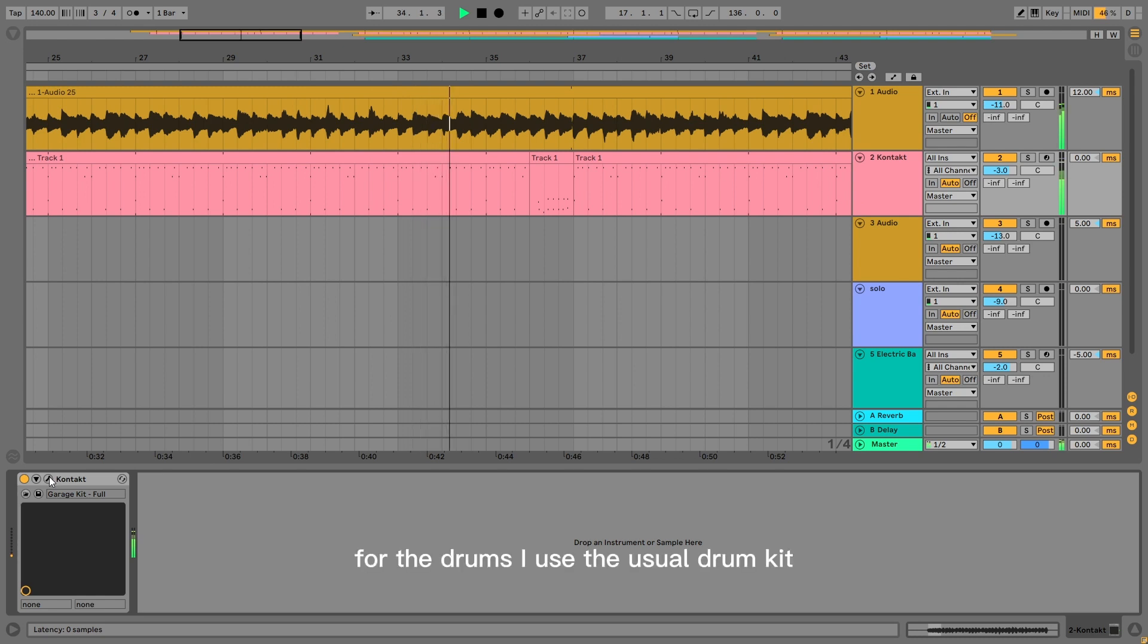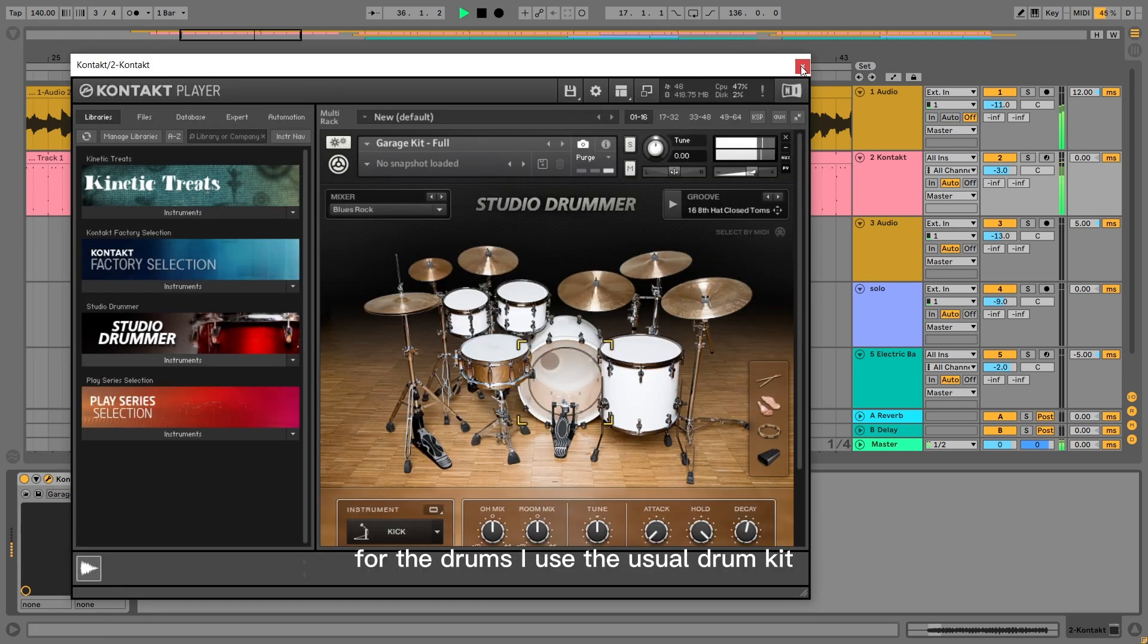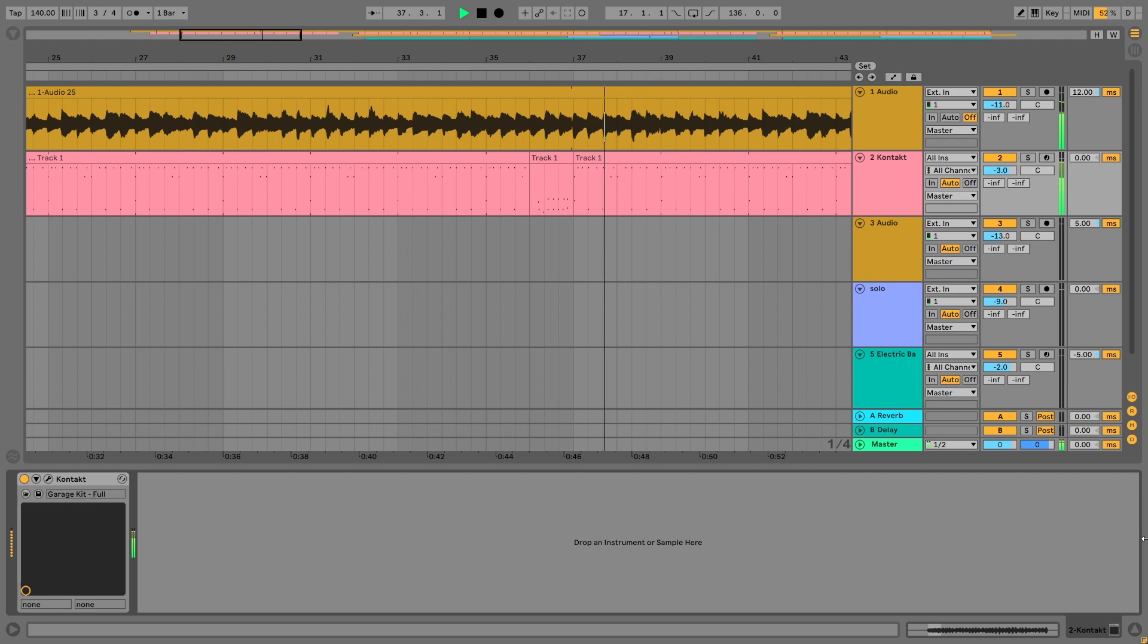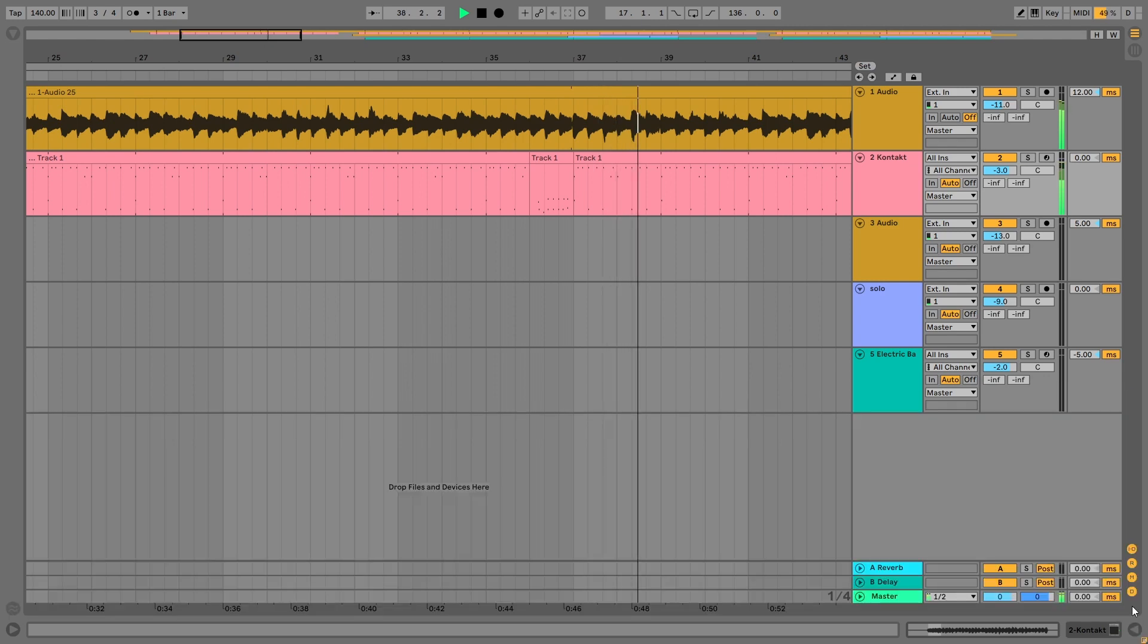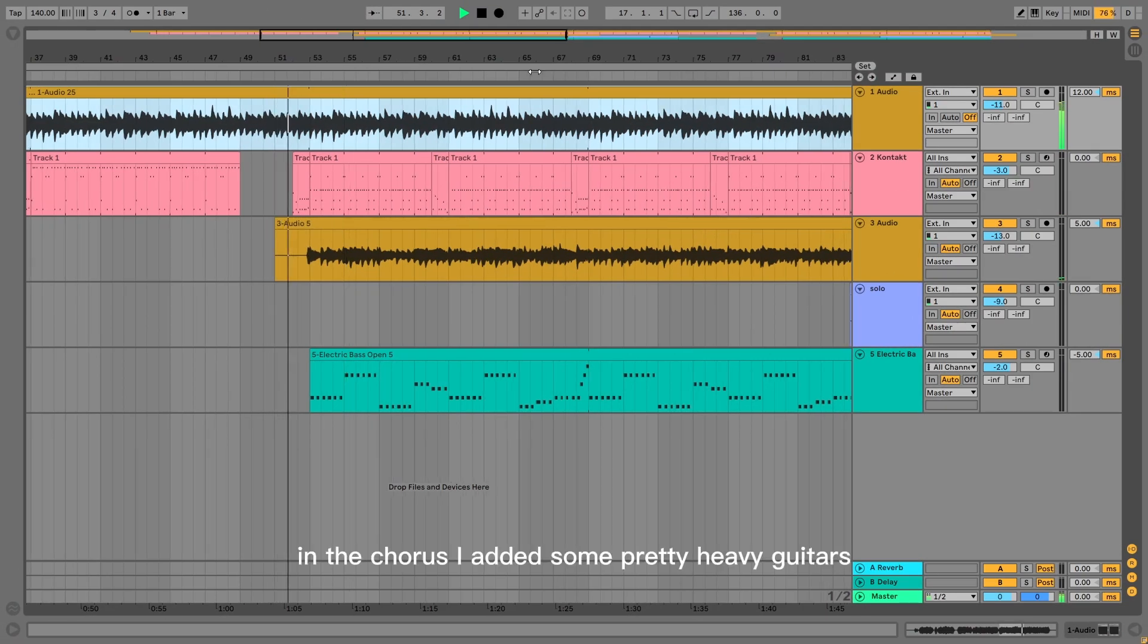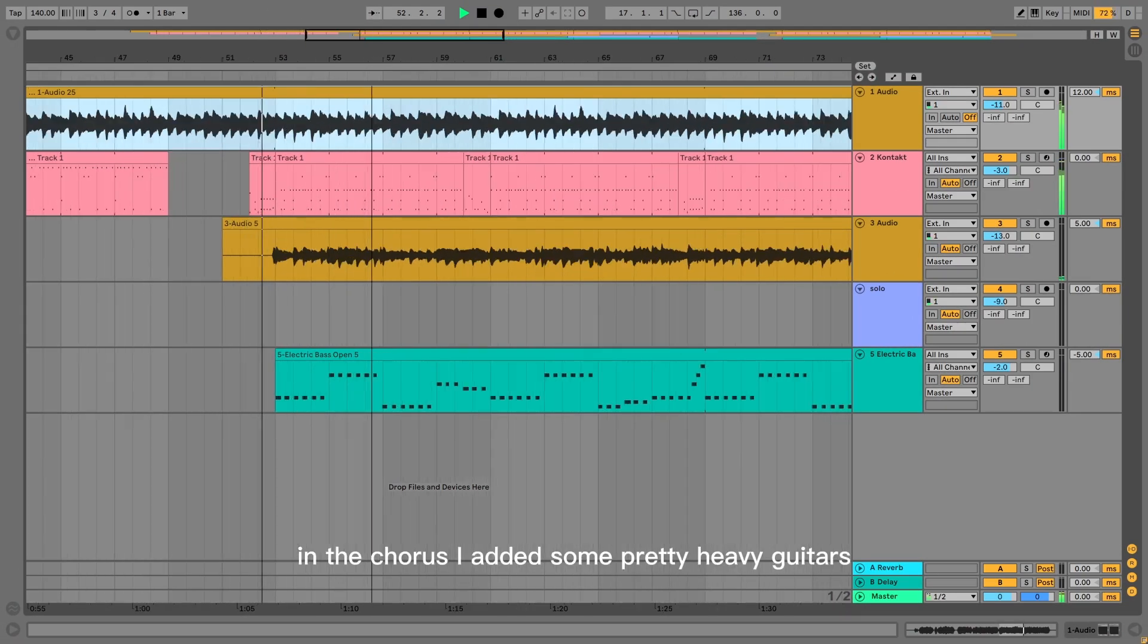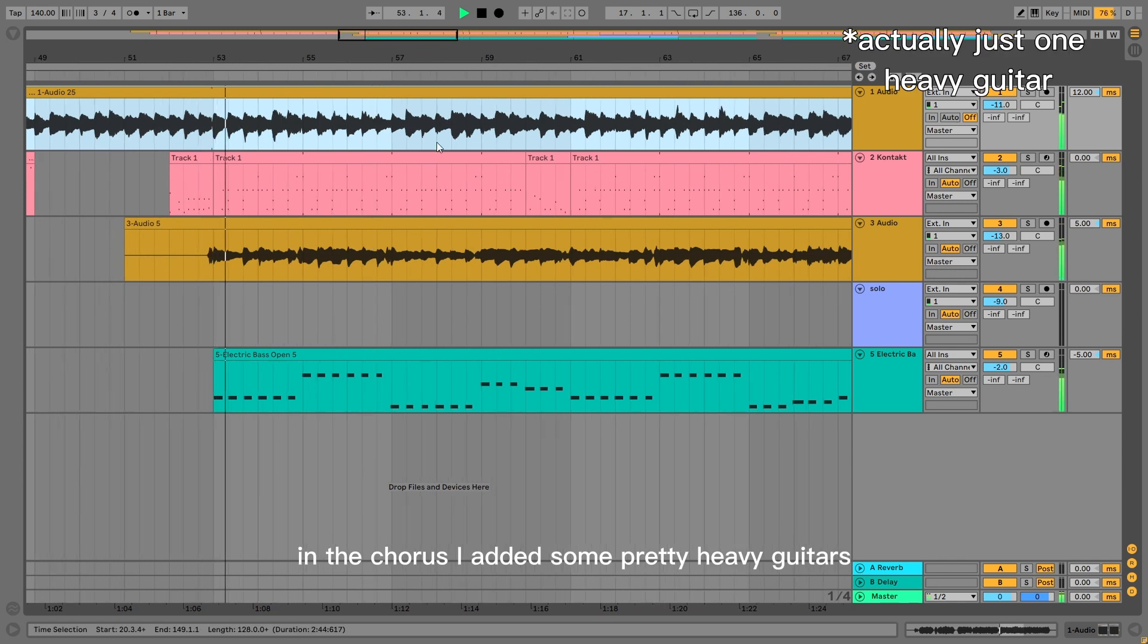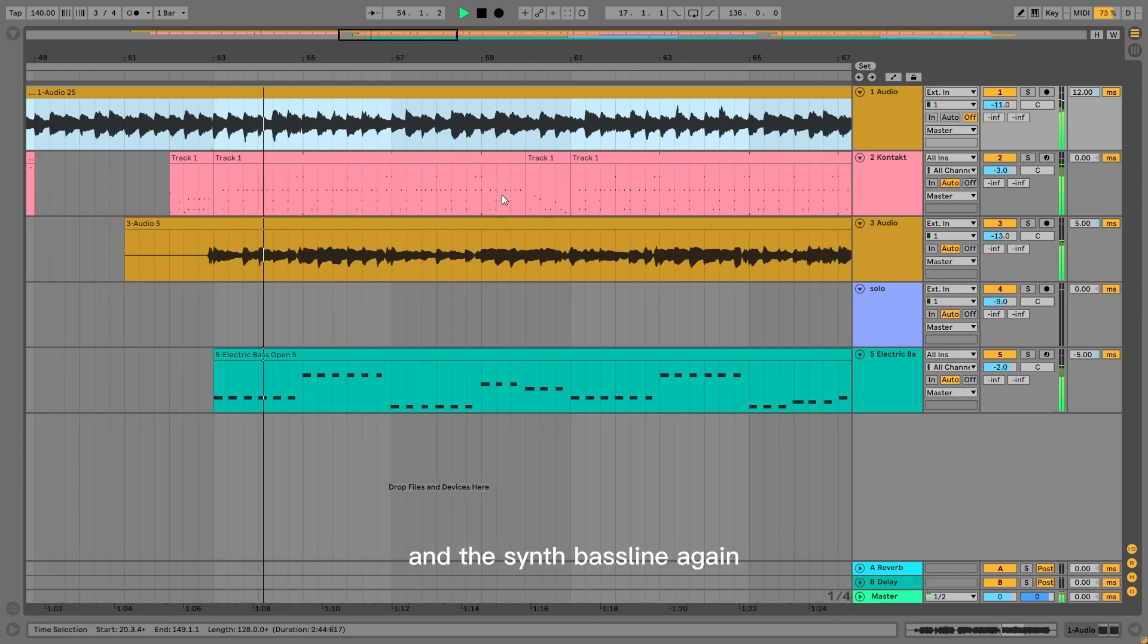For the drums, I used the usual drum kit. In the chorus, I added some pretty heavy guitars and the synth bass line again.